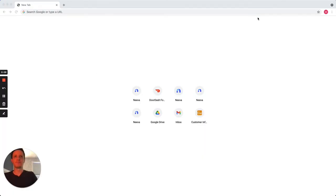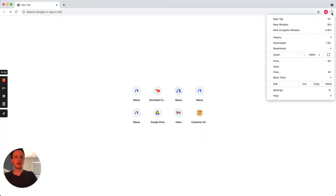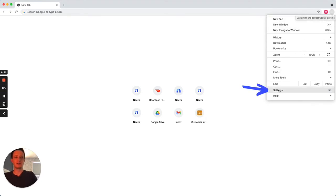So first, open Chrome. Click the three dot icon at the top right corner of the browser. From the drop-down menu, select Settings near the bottom.